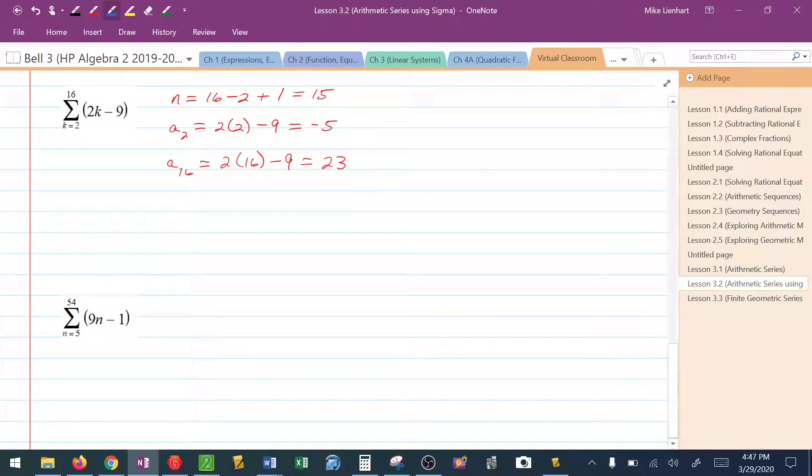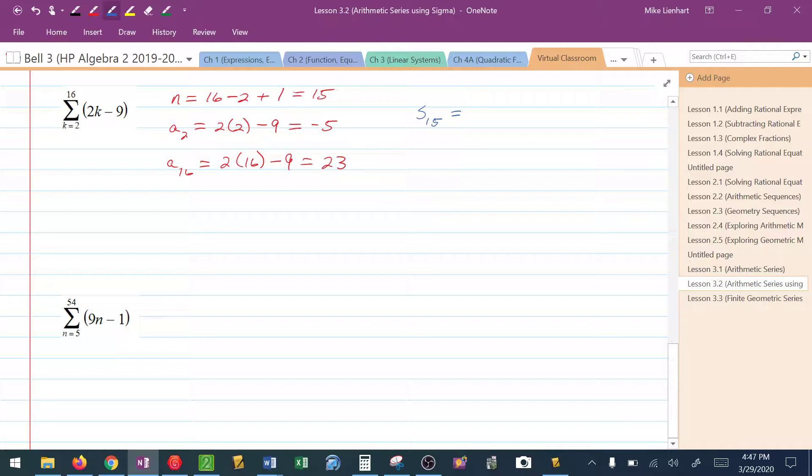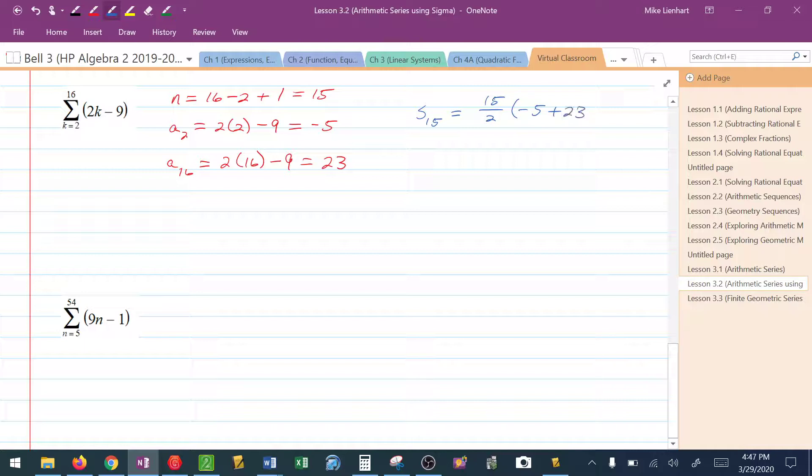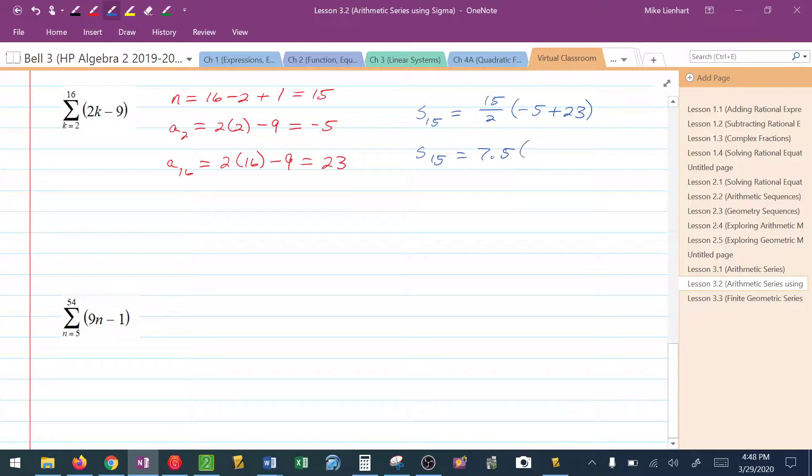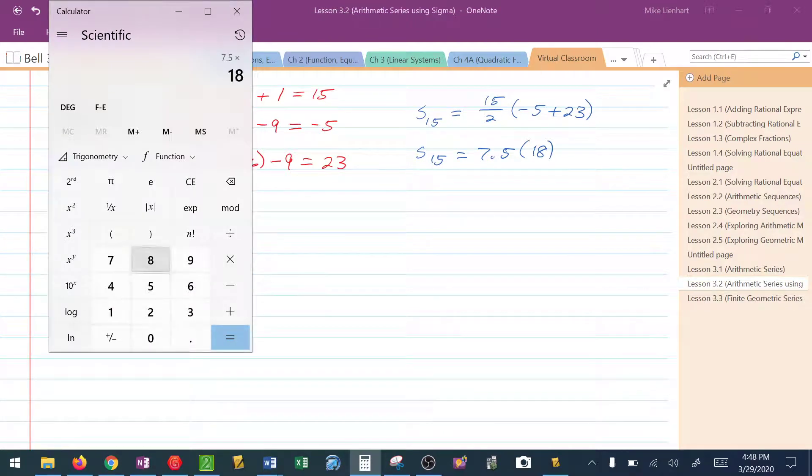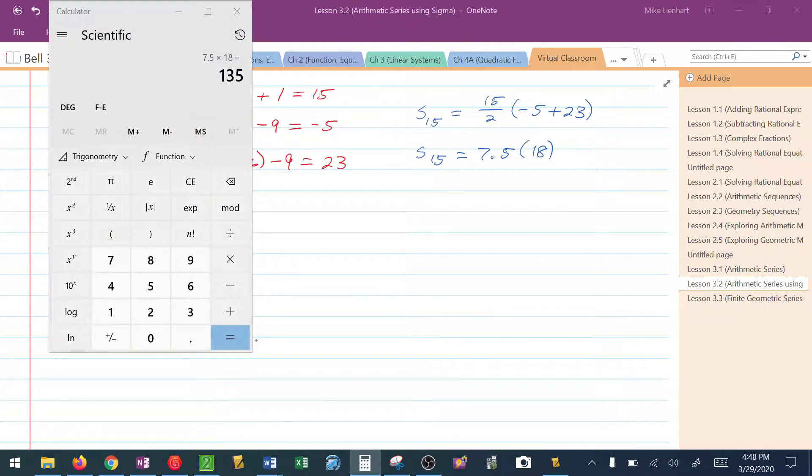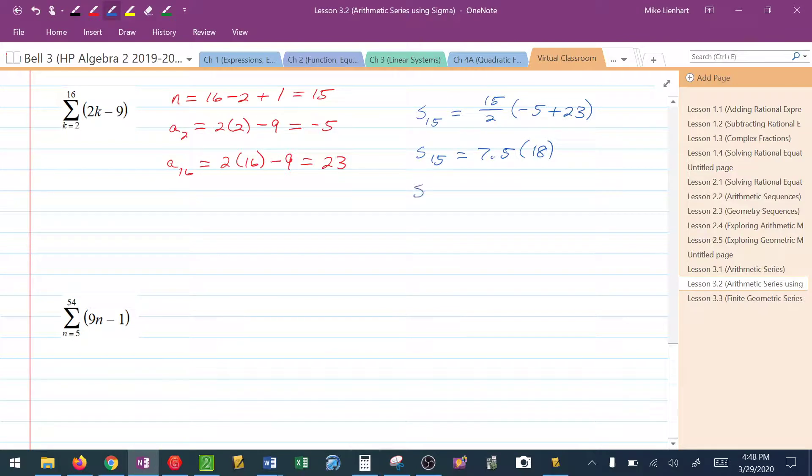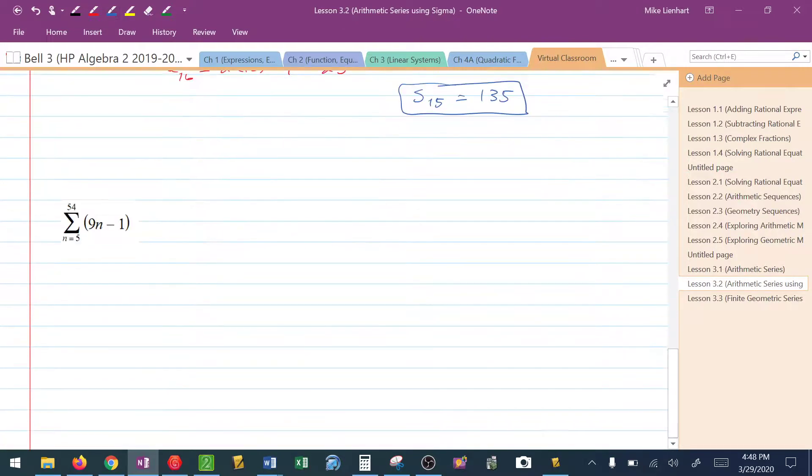So to find the sum of these 15 terms, I'm going to take 15 divided by 2 times negative 5 plus 23. So the sum of these 15 would be 7.5 times 18. Grab my calculator, 7.5 times 18. I would get 135.